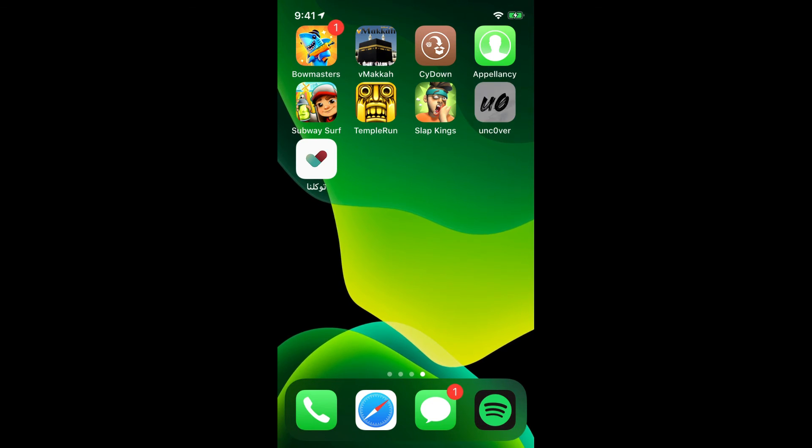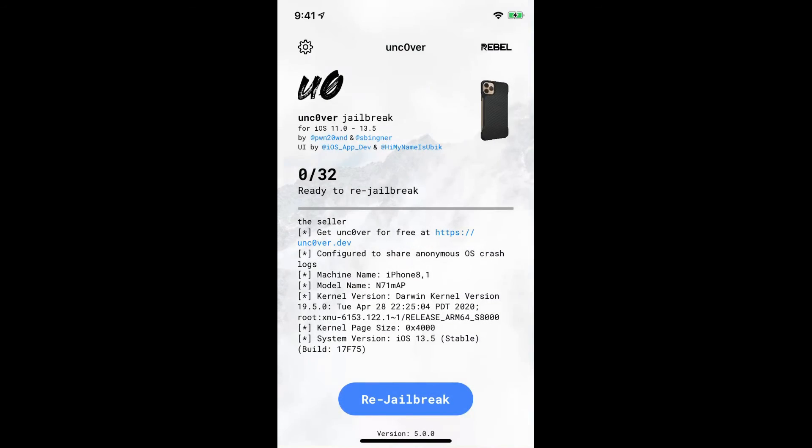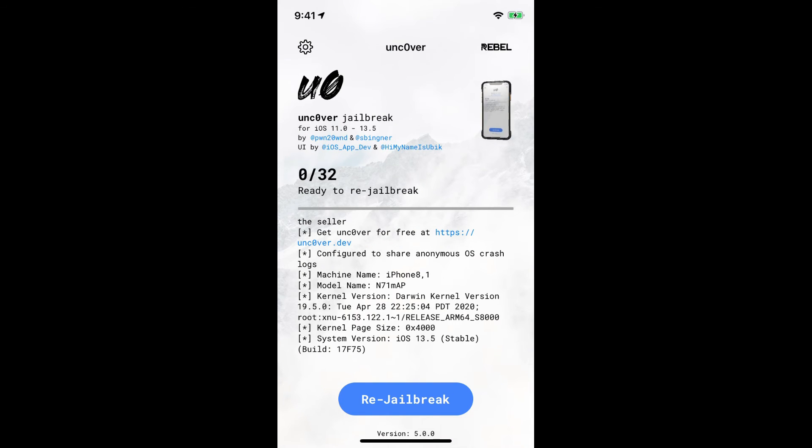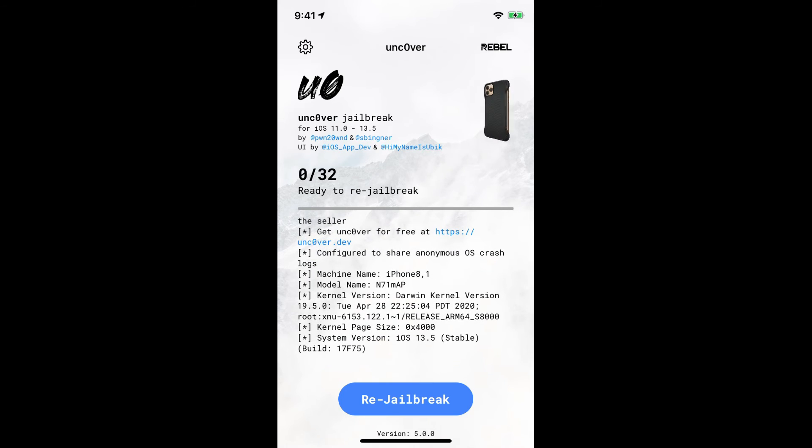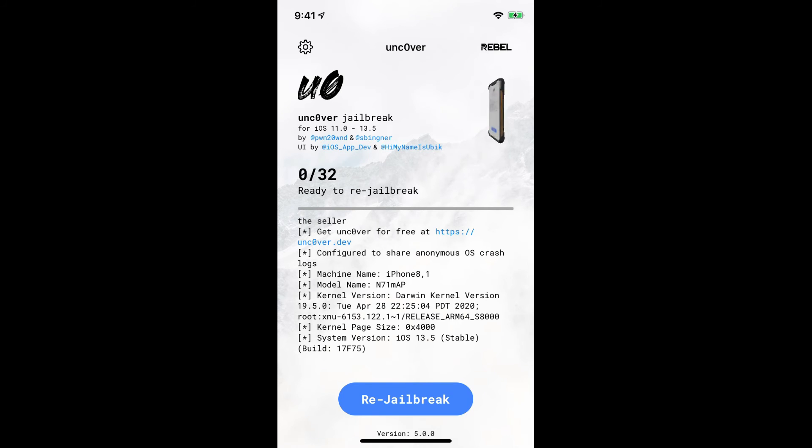Anyhow, as let me really quickly recheck one second. As you guys can see it says re-jailbreak so it does show it's jailbroken. As you guys can see again, machine name iPhone 8,1 and model number N71mAP and system version iOS 13.5 which is the build number 17F75. Alright.